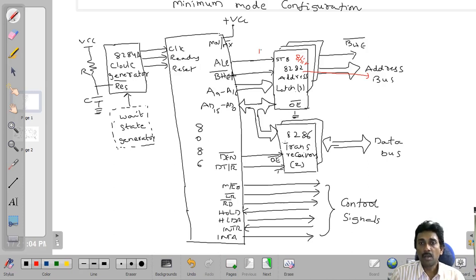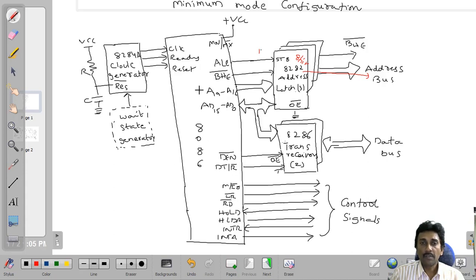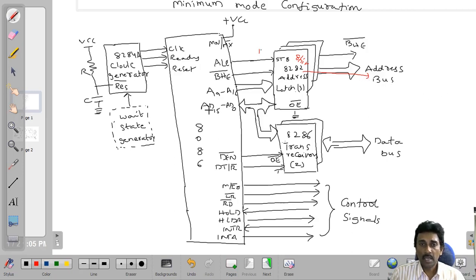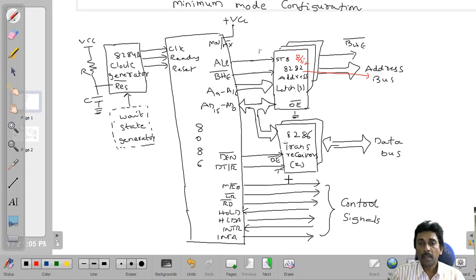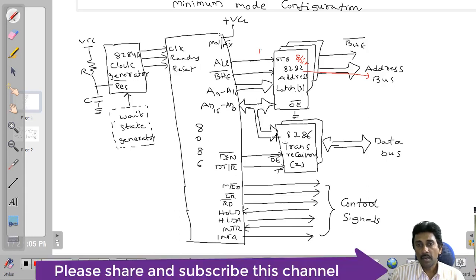The Bus High Enable (BHE̅) pin is also connected to the 8282. The BHE̅ is also sent out. The higher byte of the most significant bits A16 to A18, logically 0, are sent through the address bus along with AD0 to AD15. Address lines are sent through the 8282 on the address bus, and whenever ALE is 1, data is also sent through the 8286 transceivers. The OE̅ pin connects to the data enable pin and DT/R̅ connects to the T pin, so the transceivers are tied to the 8086 and data is transferred on the data bus.